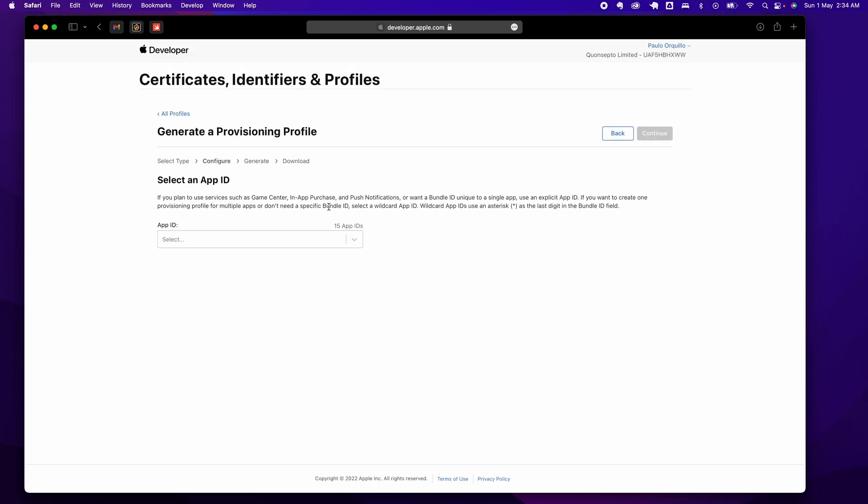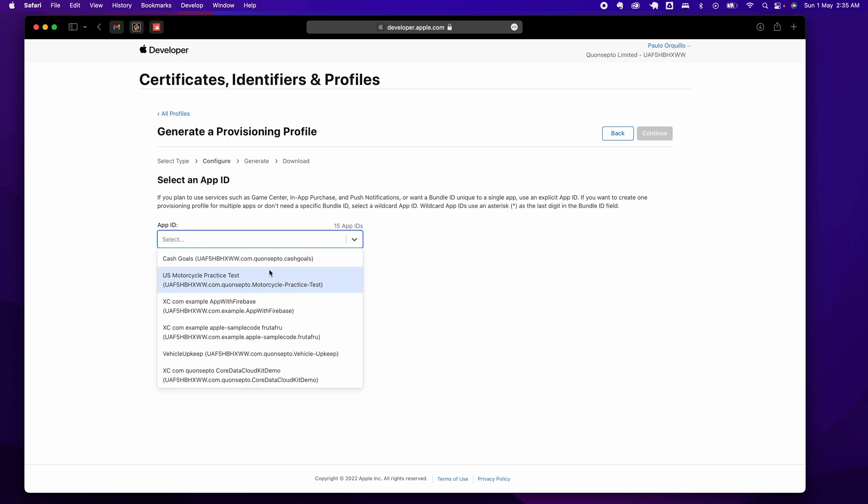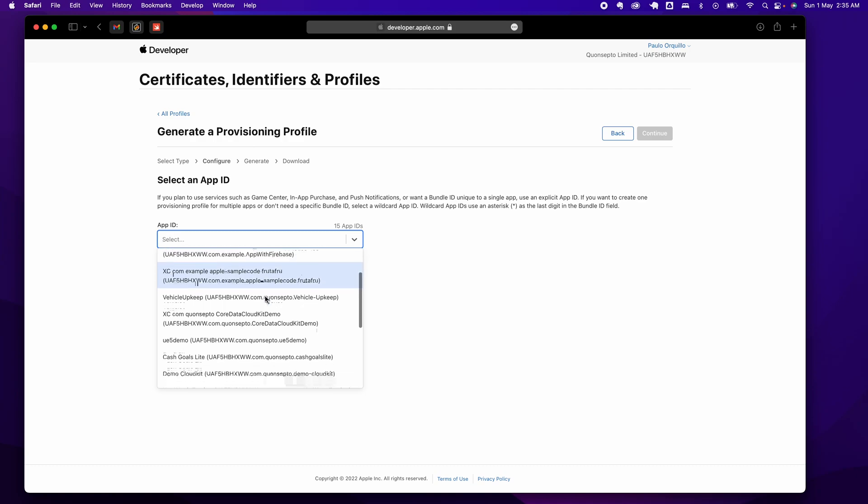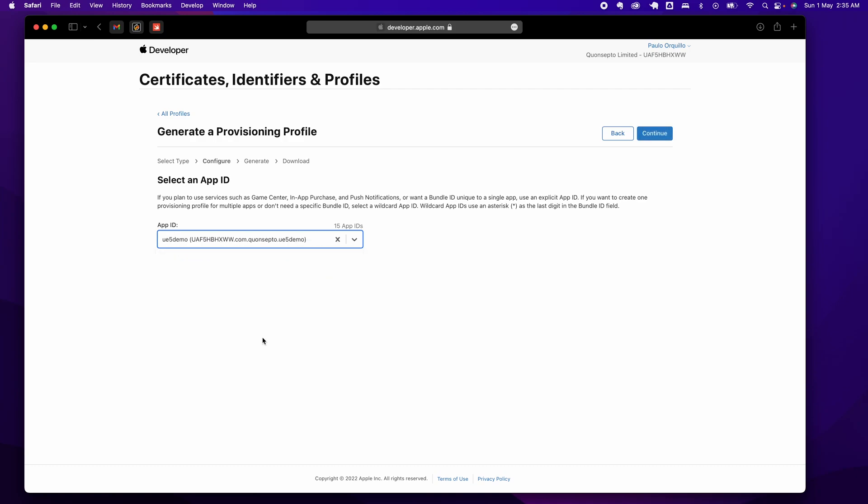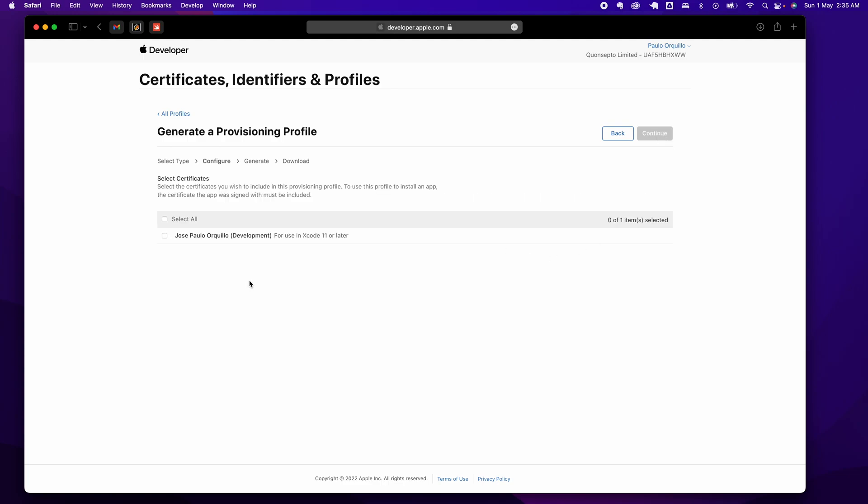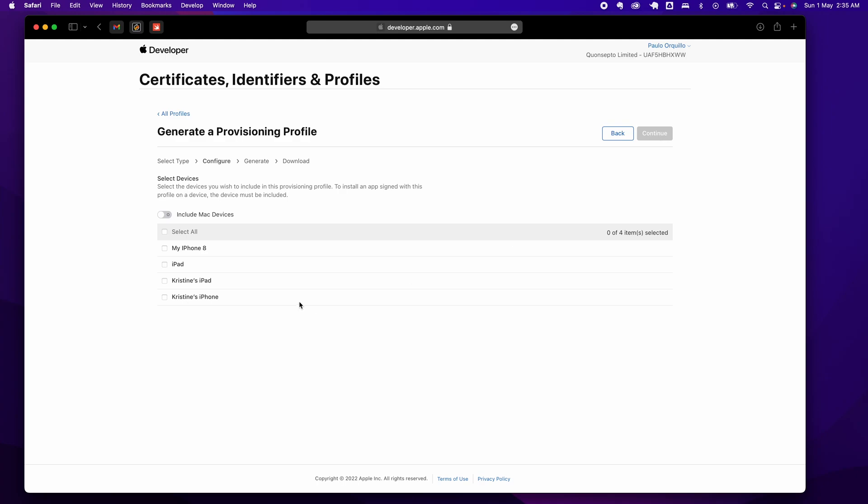It's going to ask you which app ID this provisioning profile is for. Select the one that we just created that we're going to use for Unreal Engine. Click Continue. This is the certificate—click Yes. Click Continue.